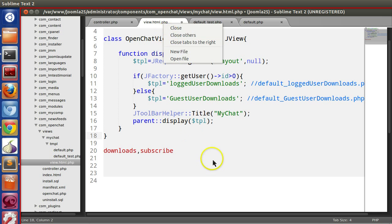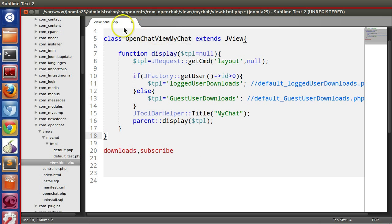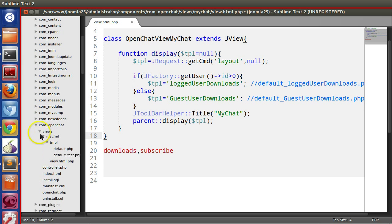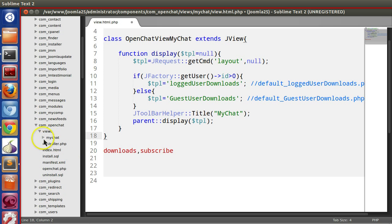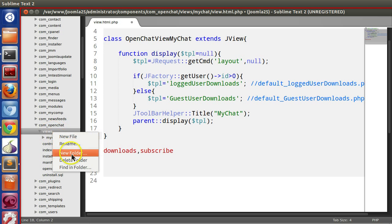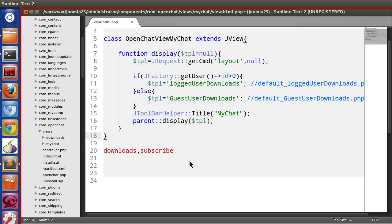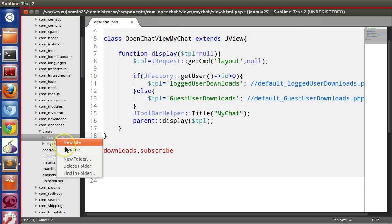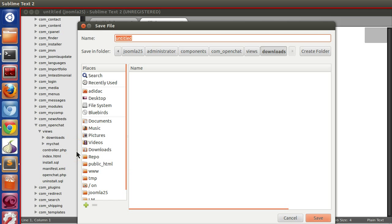As per our knowledge we have to create a views folder, but the views folder already exists in our component, so we don't need to create it. Now for downloads view we will create the downloads folder. Inside downloads we have to create file view.html.php.